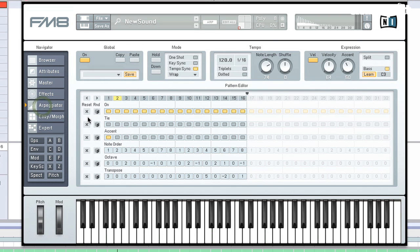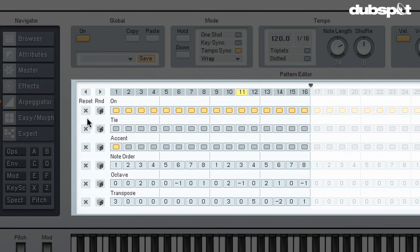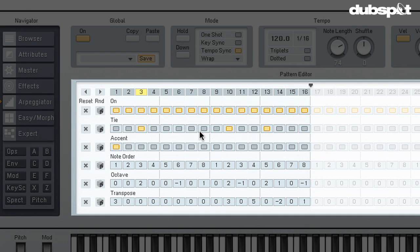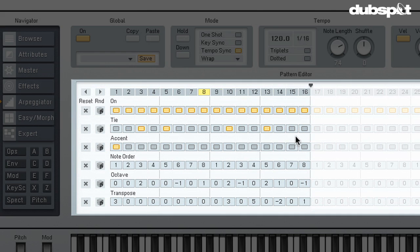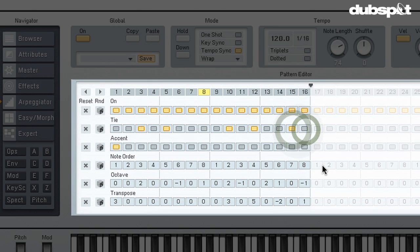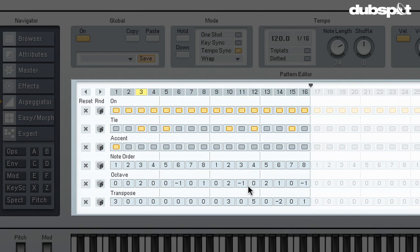Alright, so that's pretty good so far. Let's add a little bit more movement to this thing by tying some notes together. What the tie function is going to do is make it so that each note on message doesn't actually refire the envelope. So, we've got some pretty interesting stuff here but not all of these ties are creating the interest that I wanted because we're actually changing pitch over some of those ties. And so, they're really not having the desired effect.